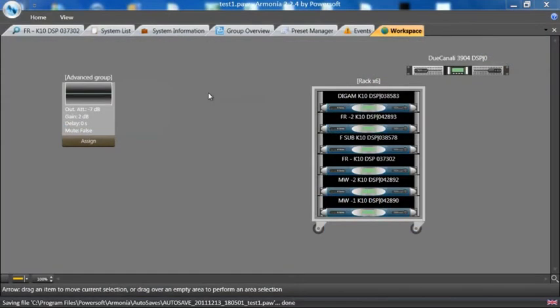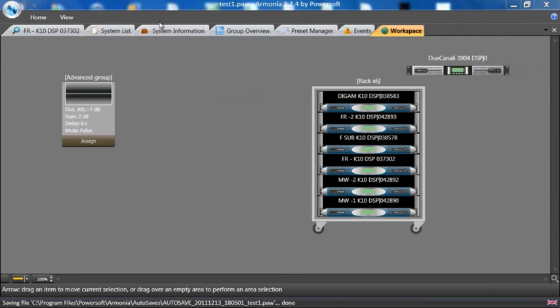In Armonia at the top, there are several tabs: Events, Preset Manager, Group Overview, System Information, and System List. For now, we're going to cover the Events.